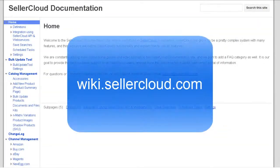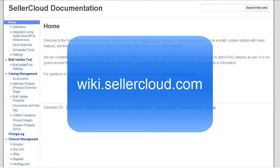For more information on scheduling eBay auctions, please visit wiki.sellercloud.com.